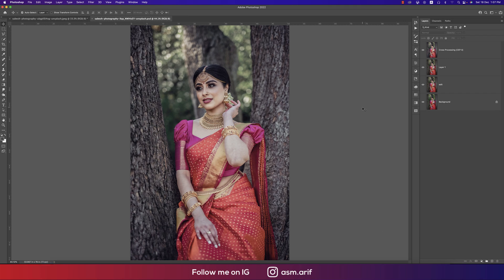Looking at the before and after, you can see the huge change. I hope you learned a lot from this video. If you did, please thumbs up and share with your friends. If you have any questions or requests, comment in the section below. This is Asemariv signing out — stay safe, stay at home, keep me in your prayers. Bye.